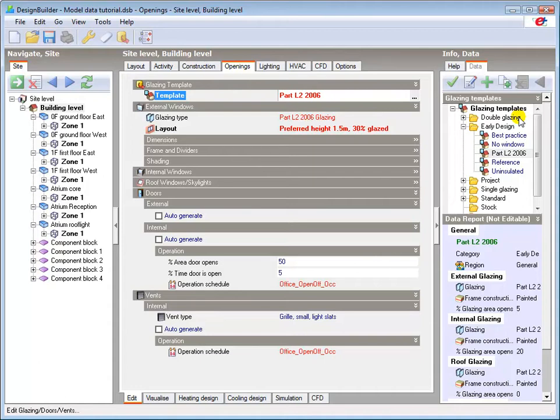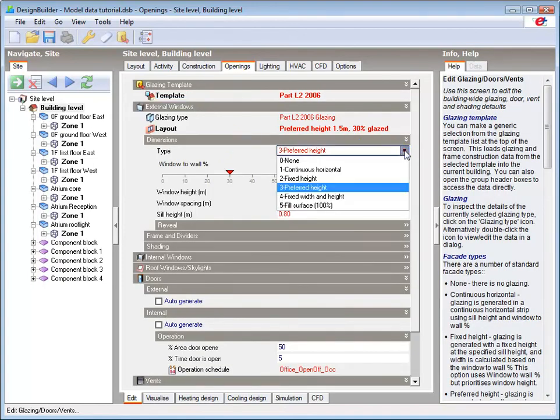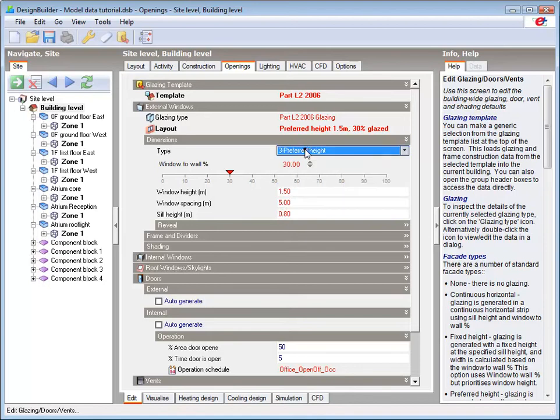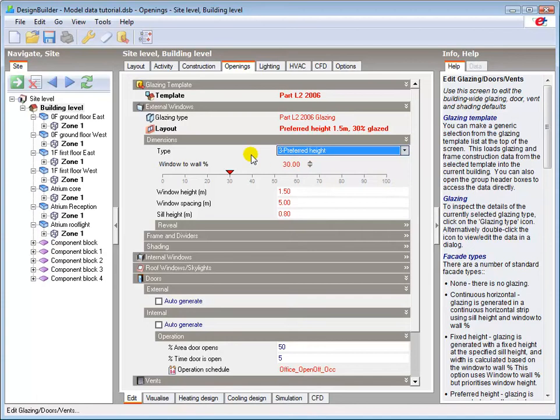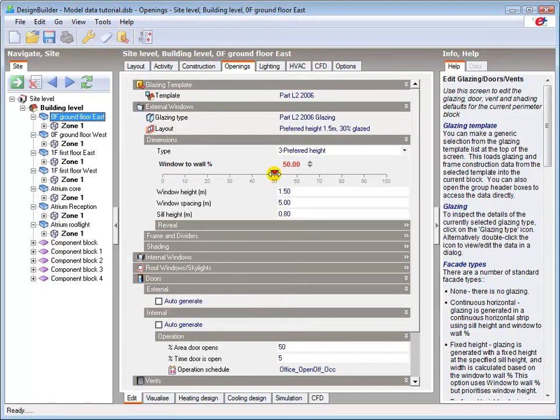A number of options exist which allow us to define the glazing layout by selecting the parameters, ranging from no glazing to 100% glazing. The default window to wall percentage in this case is 30%. This is easily changed to say 50% on the ground floor blocks by clicking the 50% position on the slider control.